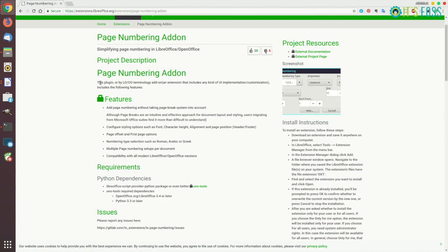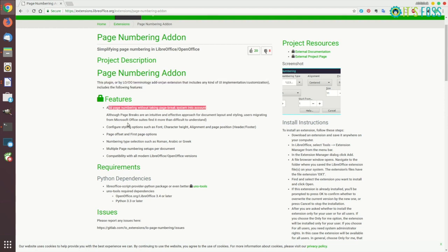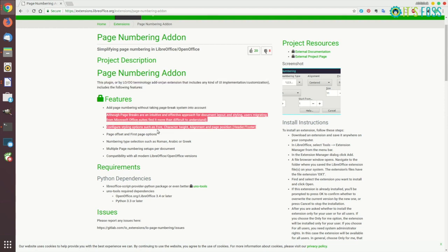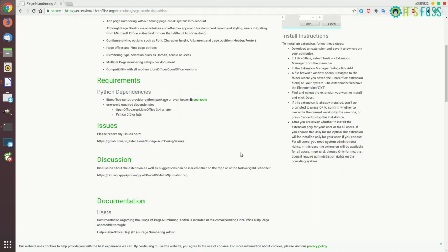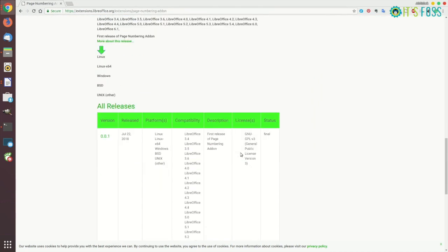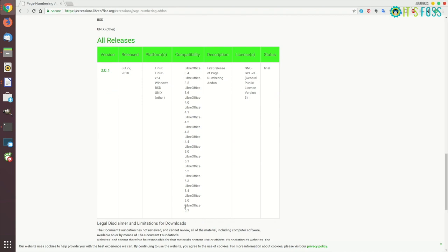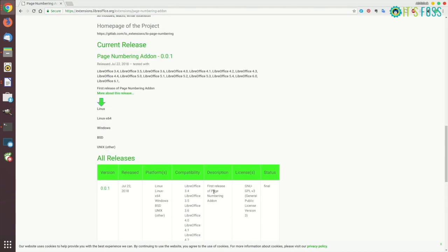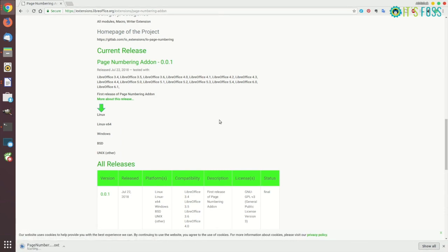Like for example, this add-on or extension allows you to add page numbering without page breaks. So there is one thing which you should take into account that is the supported LibreOffice version. So in this case, LibreOffice 6.1 is supported which is my current LibreOffice version. So I'll download this extension.